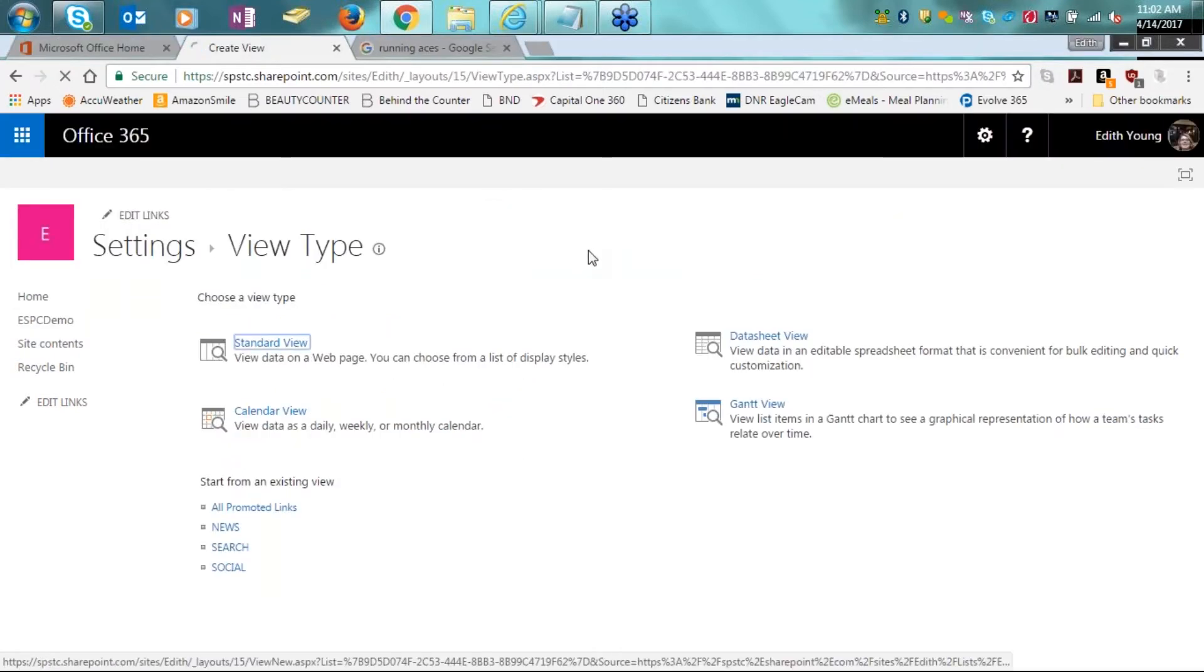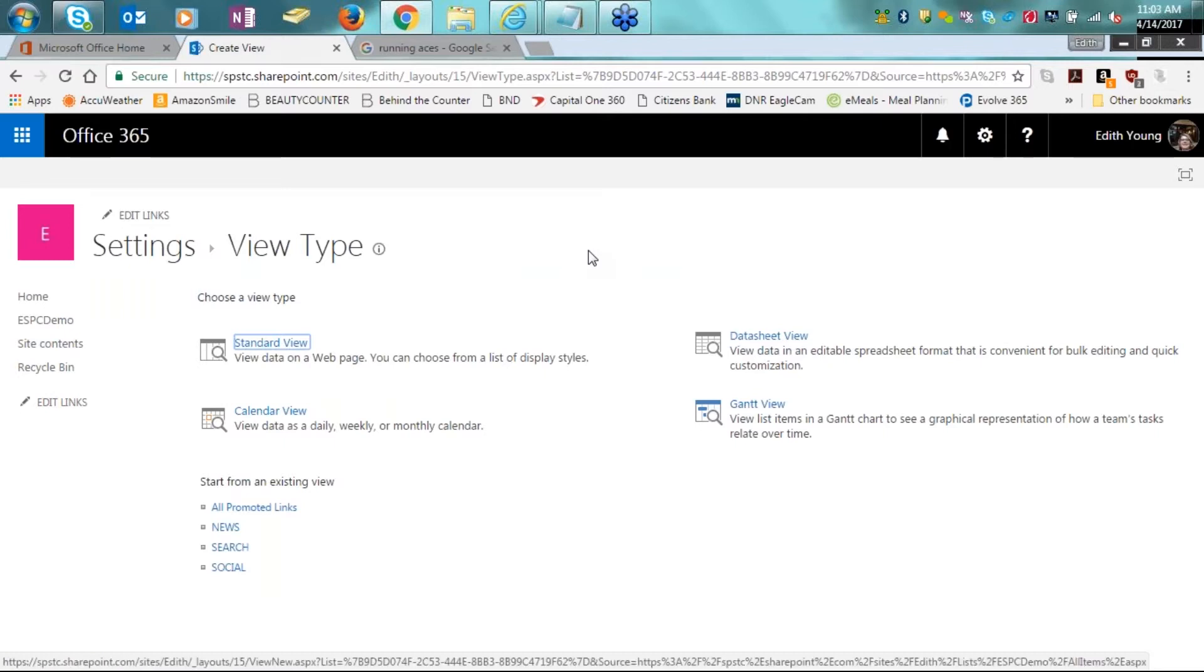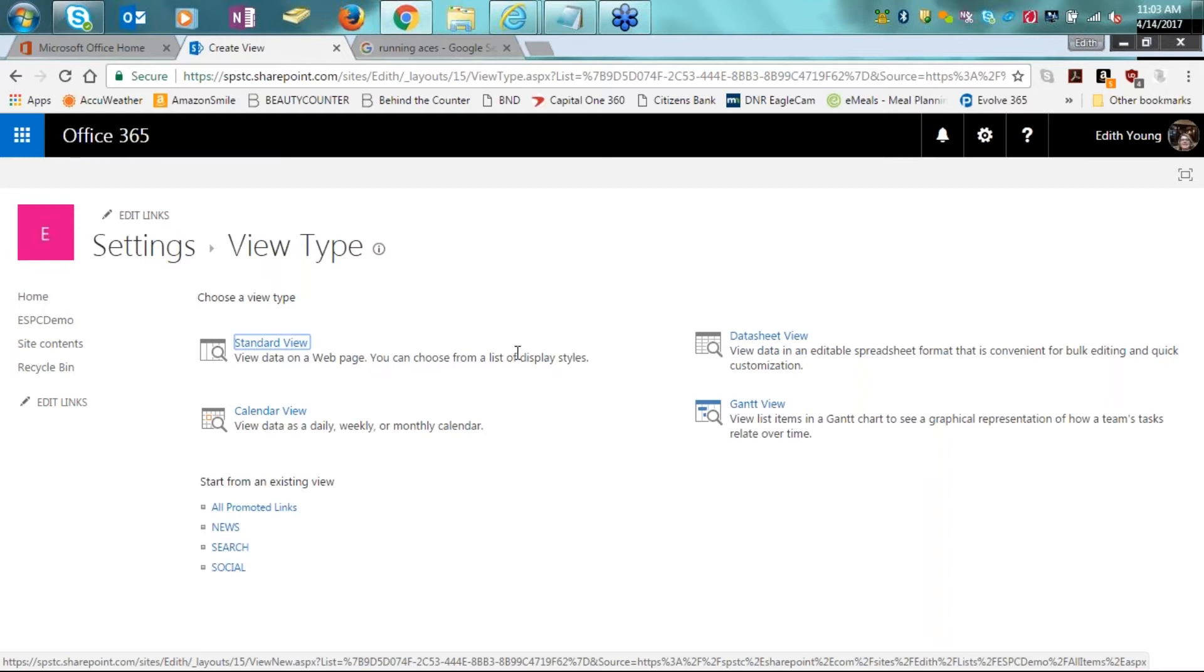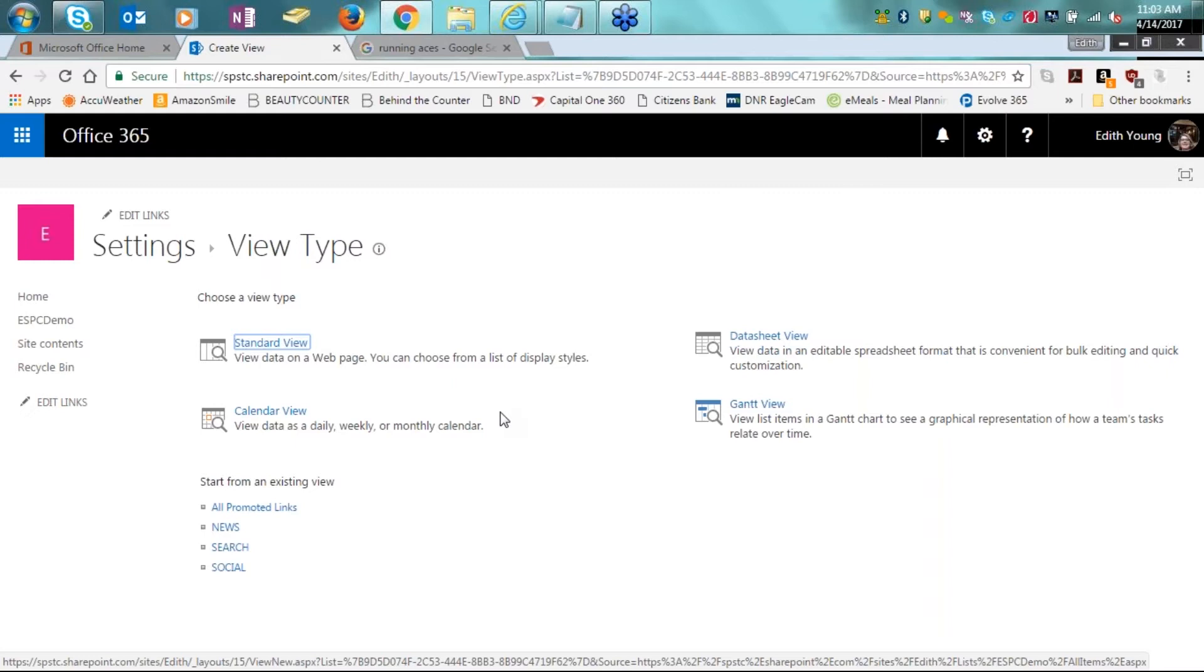So we have different types of views. To be able to look at views, if you click on your list and you say you want to create a new view, you get taken back into the settings for the view types. So SharePoint provides four basic types of views. Here in this video, you can see that there is the standard view. This is the view data on a web page. You can choose from a list of display styles, which is the setting behind this type of view.